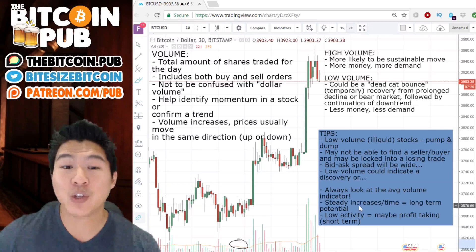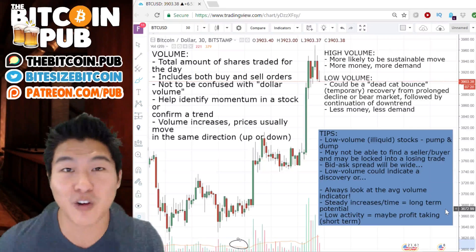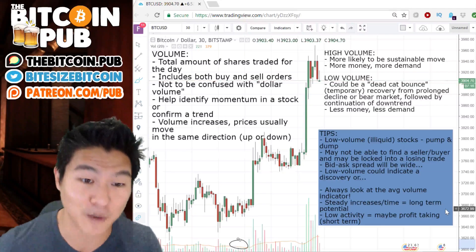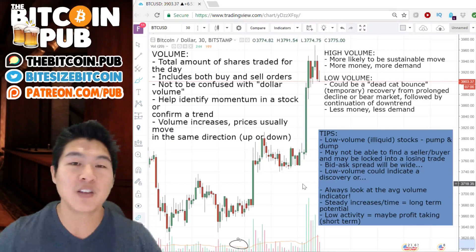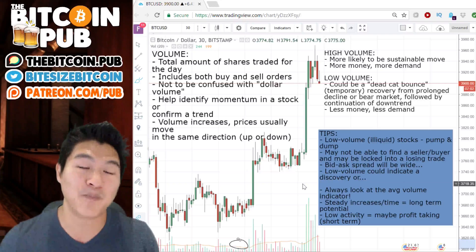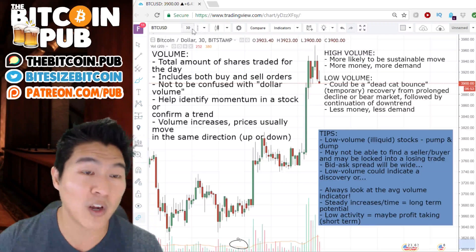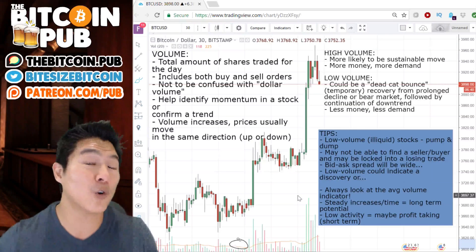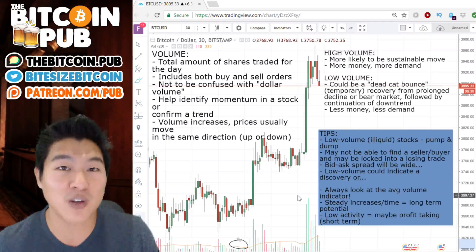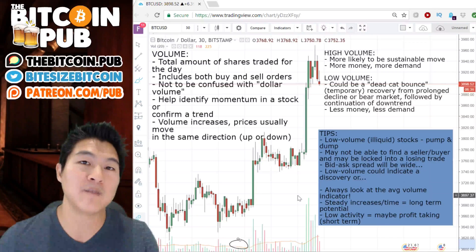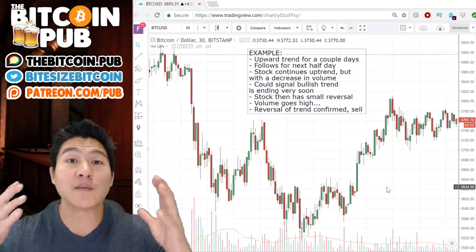Steady increases over time in volume equals long-term potential. For me, I'm always looking for that with coins like Bitcoin or Litecoin. On the opposite side, low activity or low volume might be an opportunity for short-term profit taking. To recap: volume is simply the total number of buys and sells within a particular session. It helps confirm a trend — is it moving upward with a lot of demand? I also like to use volume as a potential indicator of a trend reversal.